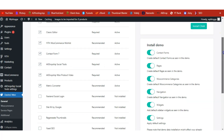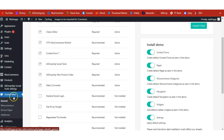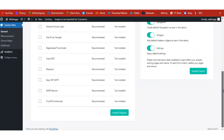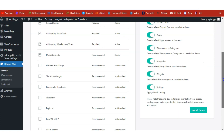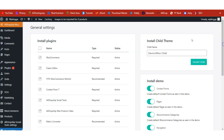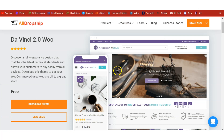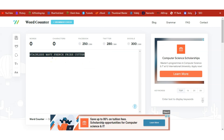With the theme uploaded and installed, you'll find the Da Vinci Woo options on the left-hand side of your admin dashboard. Click on General, scroll down, and click on 'Install the Demo.' Once you click the demo button it will install the demo on your site. Once that is done your site will look like this, and it's time to import our product — the Stainless Wavy French Fries Cutter.